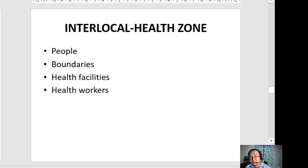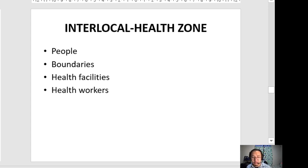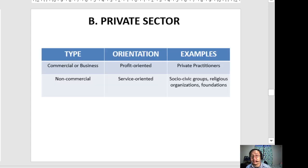That ends our discussion of the public sector of the healthcare system in the Philippines. To recap, the healthcare system in the Philippines is divided into two major components: the government or public sector — which we have discussed today, with its two sub-levels of national and local — broken further into municipal and provincial levels. In our next video lecture, we will discuss the second component of the healthcare system: the private sector and non-government organizations.